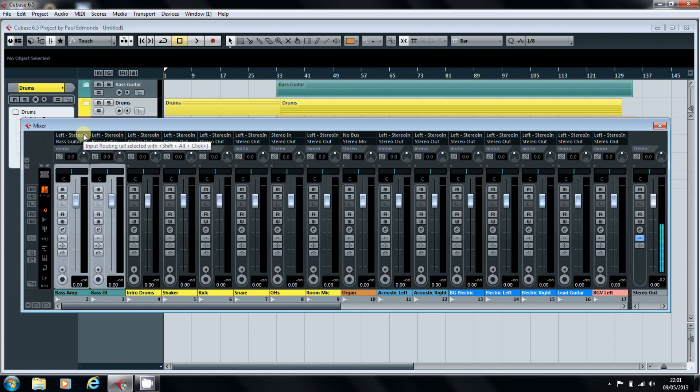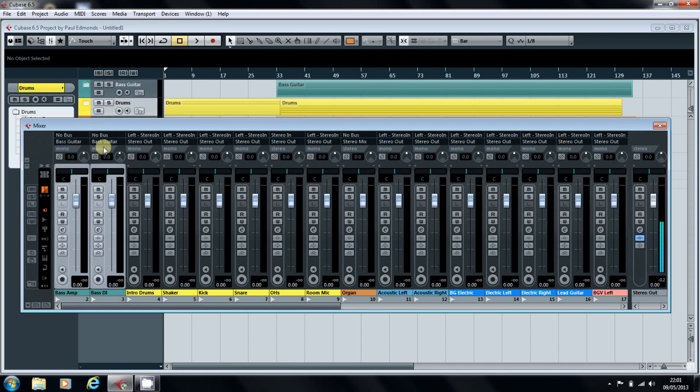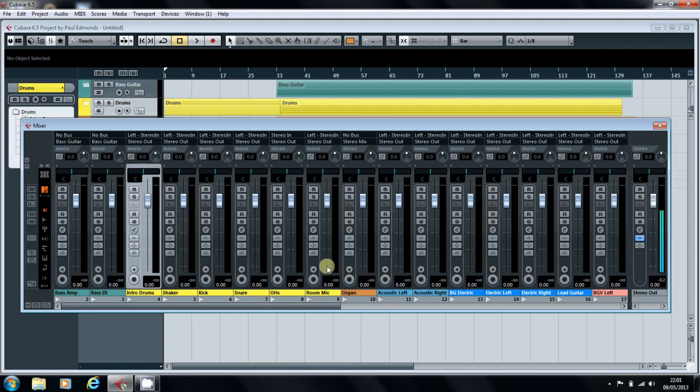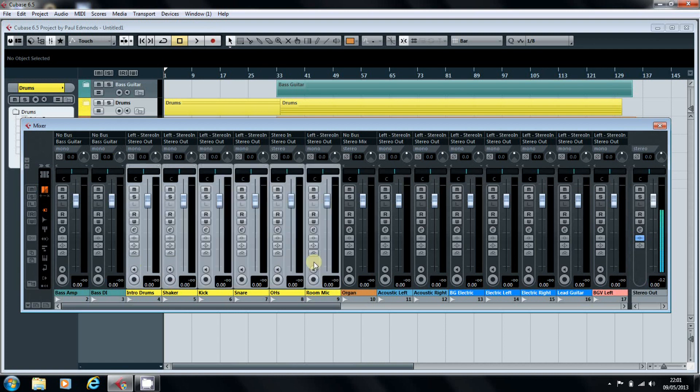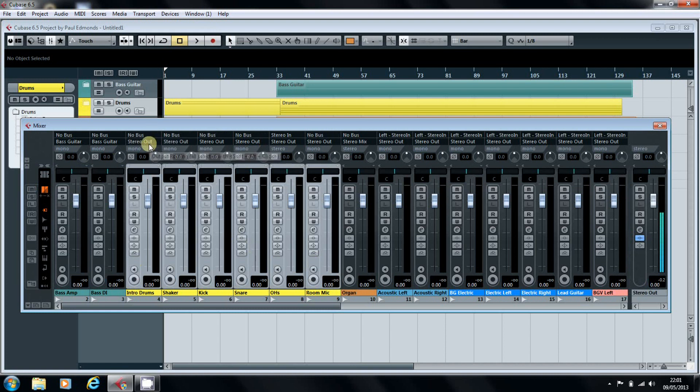And again, Shift, Alt, click, no bus. And that's it. Just go through. Hit Shift to multiple select. Shift, Alt, no bus.